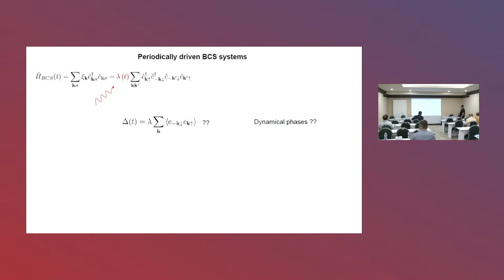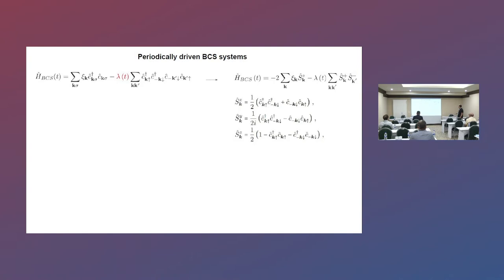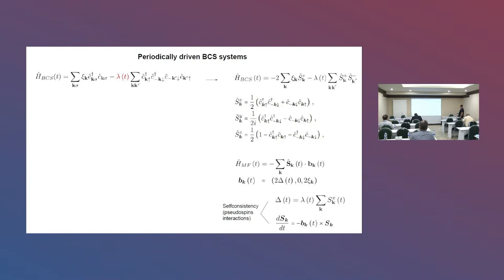In order to analyze this problem, it is useful to write the Hamiltonian using pseudo-spin operators. This is the so-called Anderson pseudo-spin formalism: you write the Hamiltonian in this form. Because we are considering an all-to-all interaction in the second term, the mean-field approximation of this Hamiltonian becomes exact in the thermodynamic limit. So I will concentrate on the mean-field version of this Hamiltonian, which can be written in a very simple form as a collection of Anderson pseudo-spins in local magnetic fields.